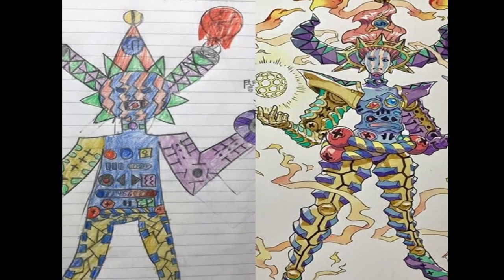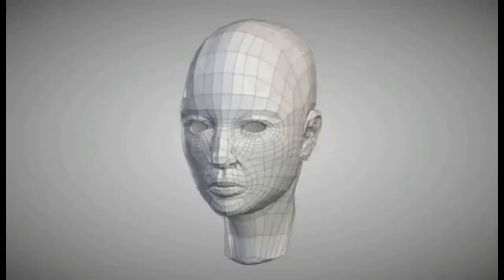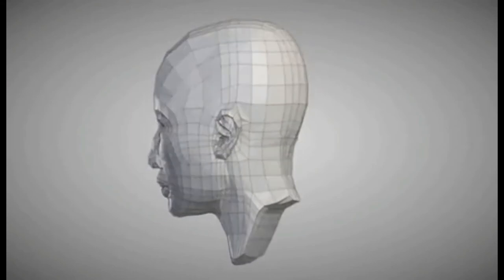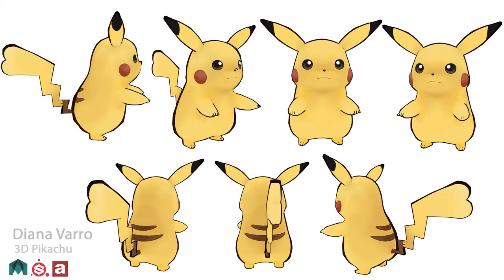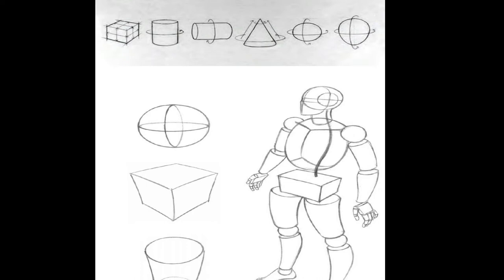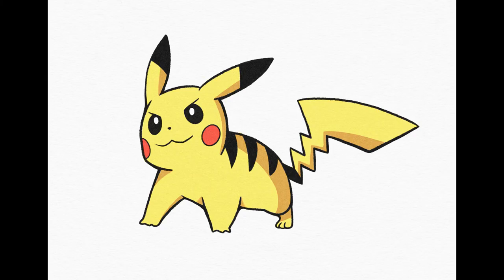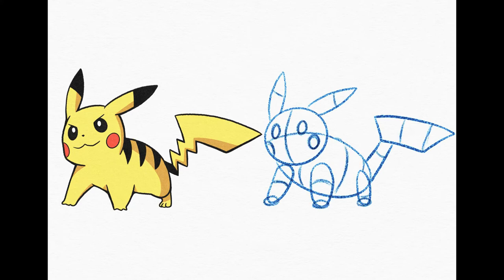The biggest difference between stick figures and fully rendered images is the concept of 3D form. If we want to take our flat drawing and make it into something with real depth and dimension, we need to understand that everything has a full 3D form. A great way to create 3D objects is to use construction lines. We can break an object down into its simplest forms and use construction lines to show the inside and outside of the shape.